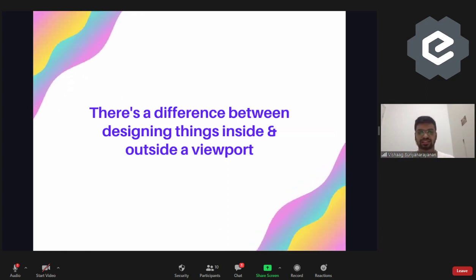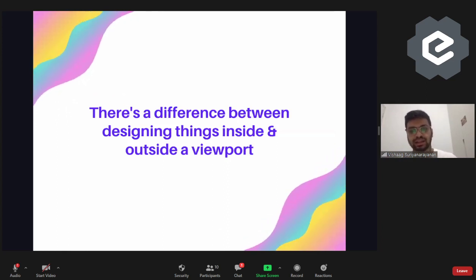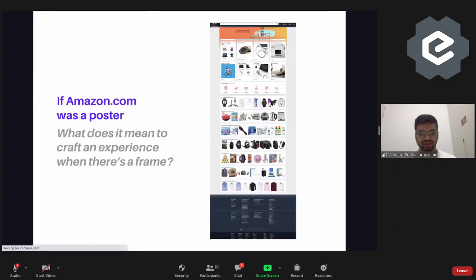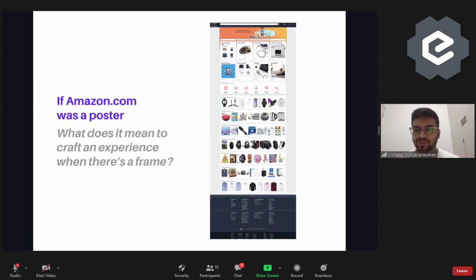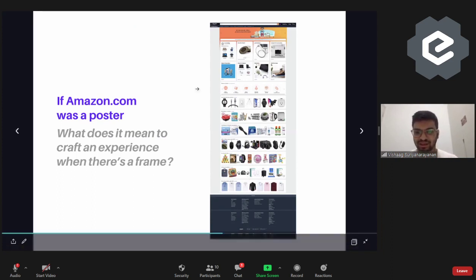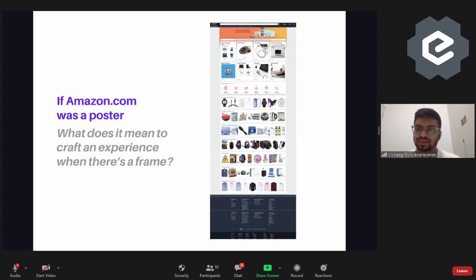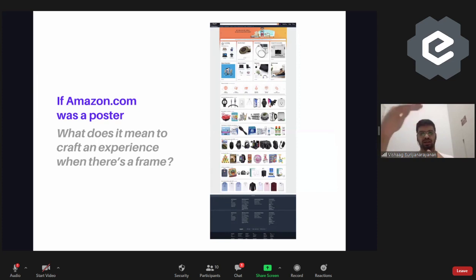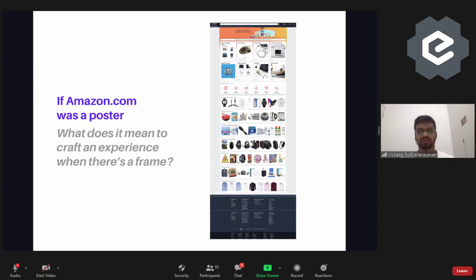There is actually a difference between designing things inside and outside a viewport. What if Amazon.com was a poster — you opened it and saw everything lined up at once? The team at Amazon would have thought about what it means to craft an experience when there's a frame: only 800 pixels visible at one time, and then the user scrolls down. What can we make so that the scrolling experience looks beautiful and communicates what the website wants to say?